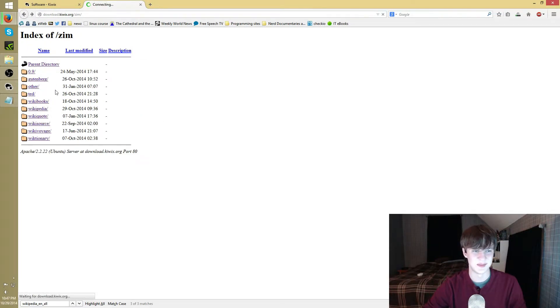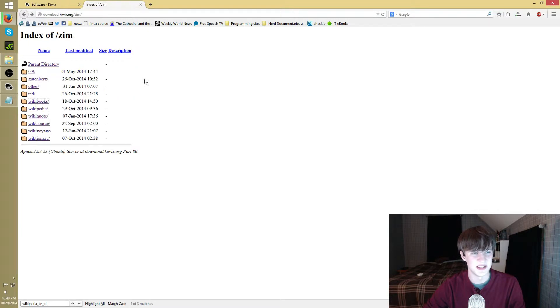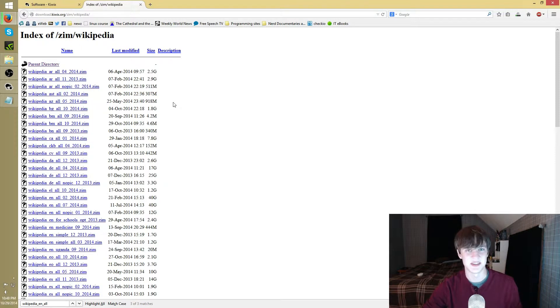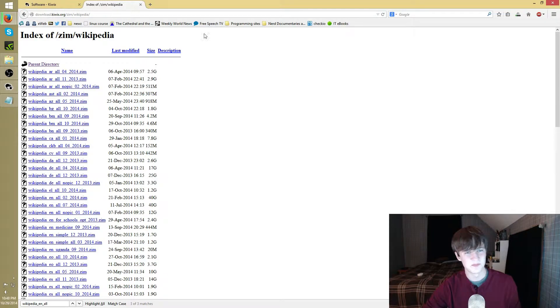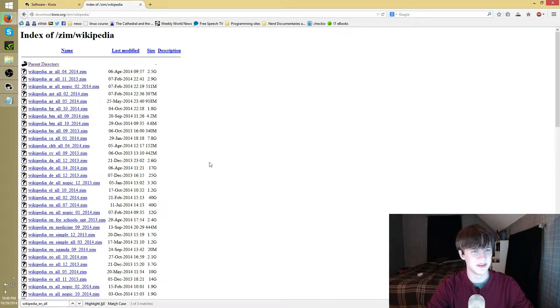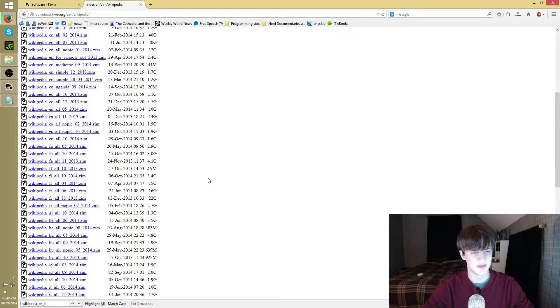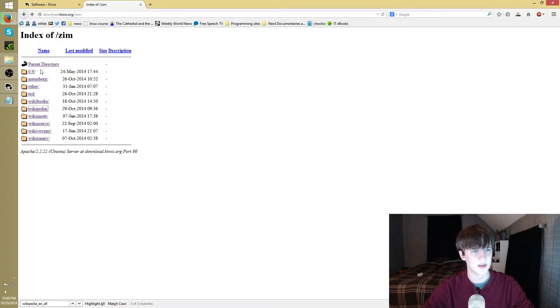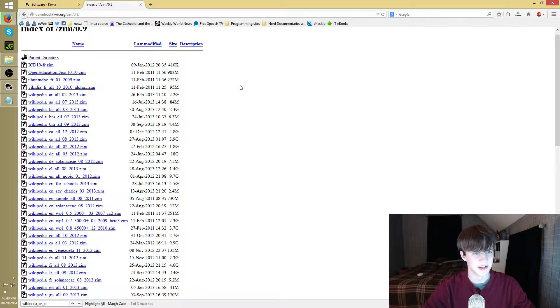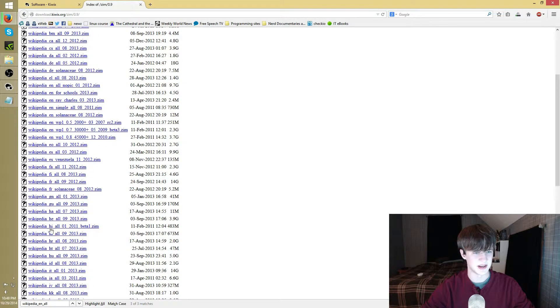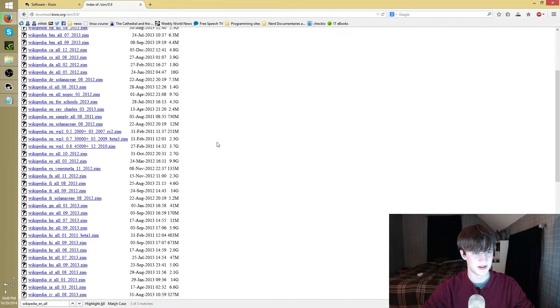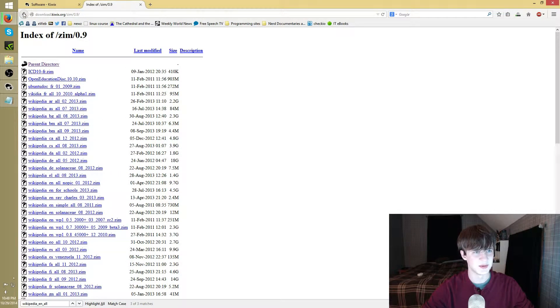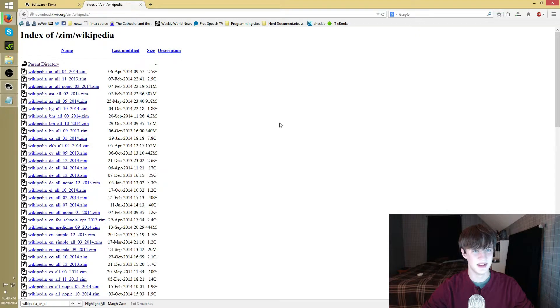Wikibooks, pretty self-explanatory. I downloaded a bunch of the English ones from Wikibooks. Wikipedia, now this is kind of what this tutorial is about. These are basically XML dumps of Wikipedia from different years. Let's see, these seem to mostly be from 2013 or 2014. If you want older ones, in this .09 folder there's 2012 dumps and 2011, there's just some older dumps.